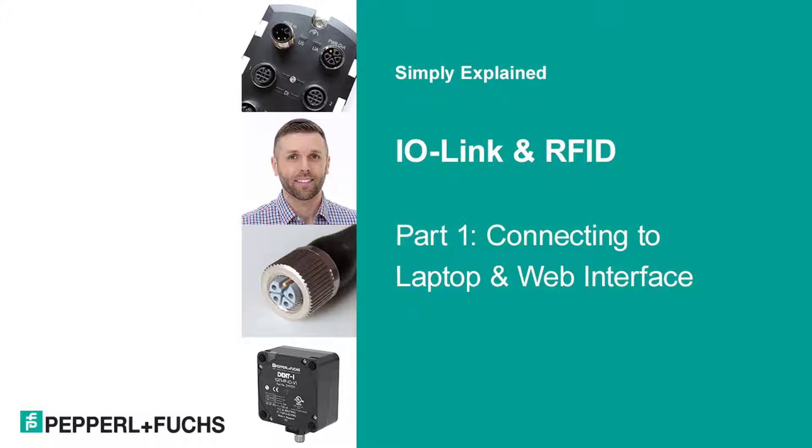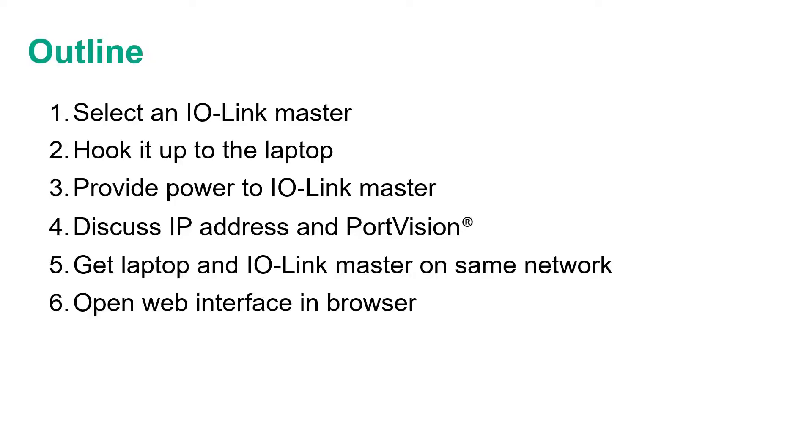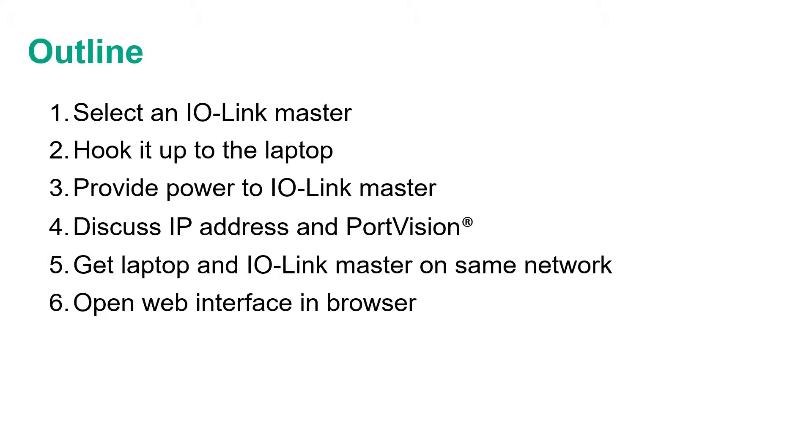So first up, in this video, I'm going to show you how to select an IO-Link master, hook it up to the laptop, provide power to the IO-Link master, discuss the IO-Link master's IP address and find it in PortVision, make sure the laptop and IO-Link master are on the same network, and open up the web interface in a browser. Let's get started.